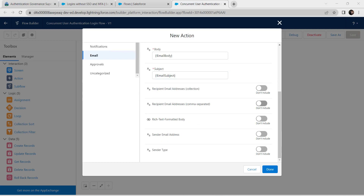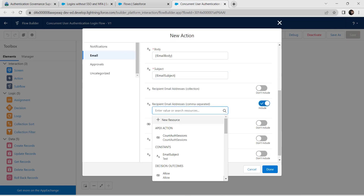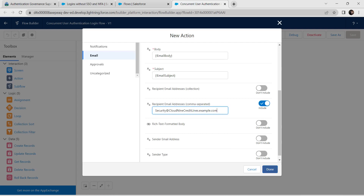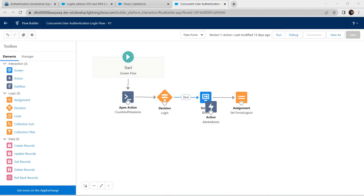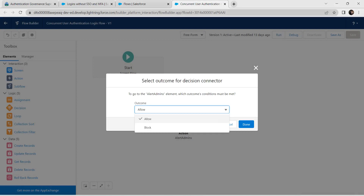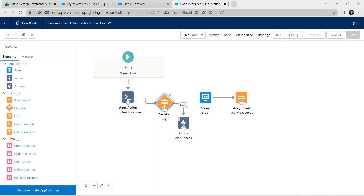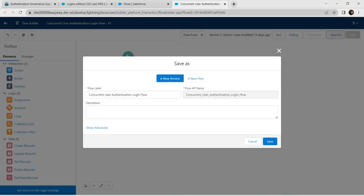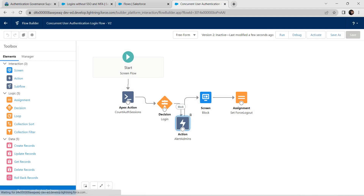Click on the existing block and delete it using the Delete key. From the Decision element, click on the circle and drag it to the Action element, selecting Block. Click Done. Connect the Action to the Screen element. Click Save As, then Save, and then Activate.